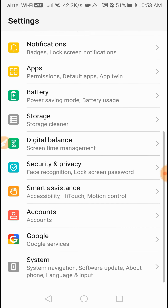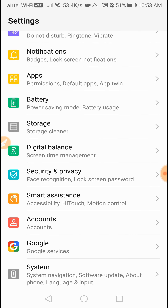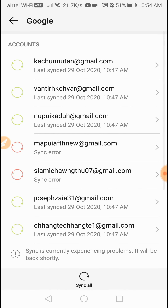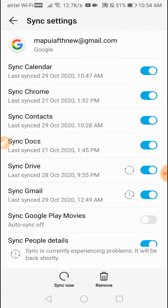Account is available. Google is available. You can click on the bell icon.